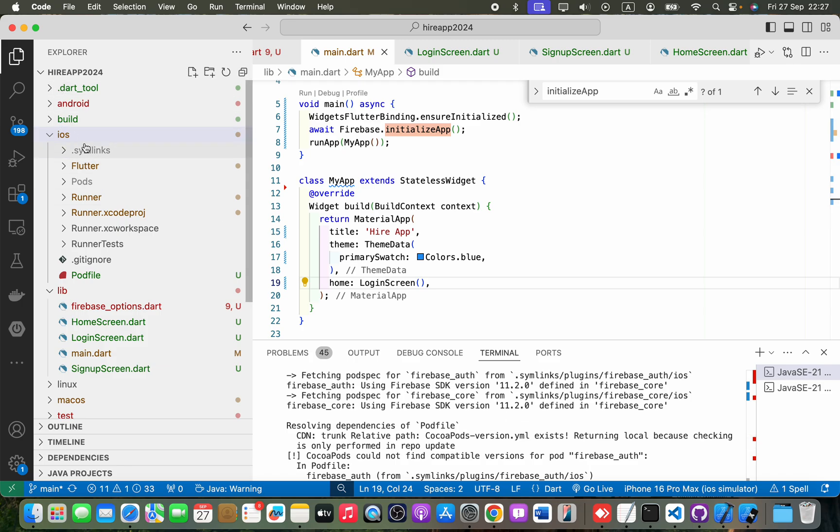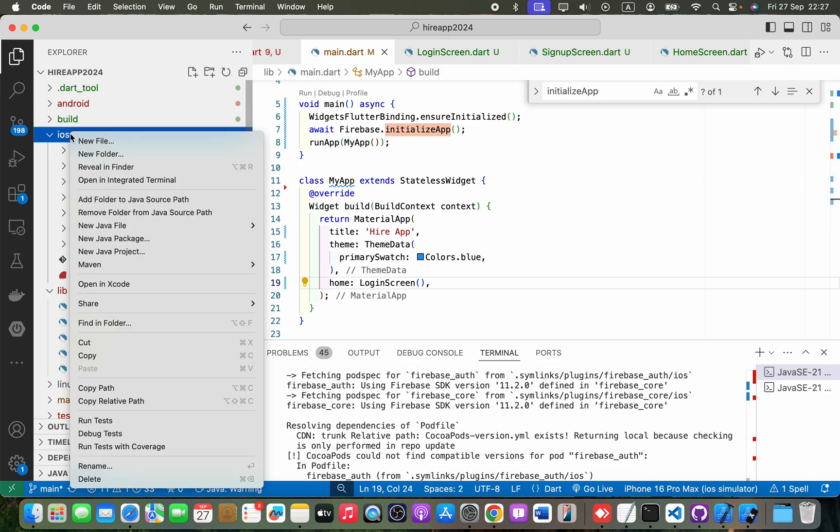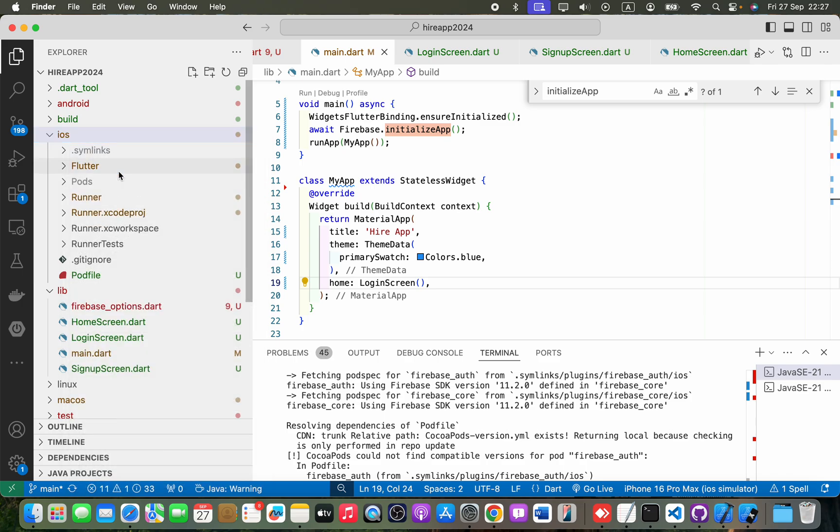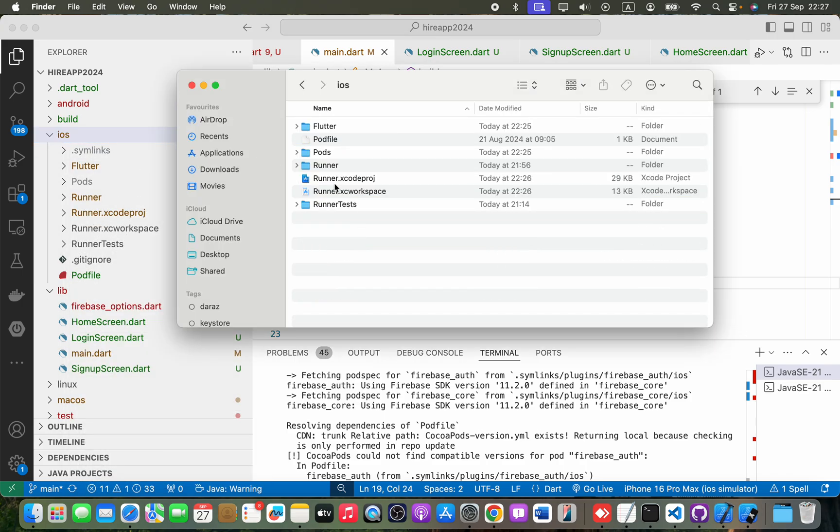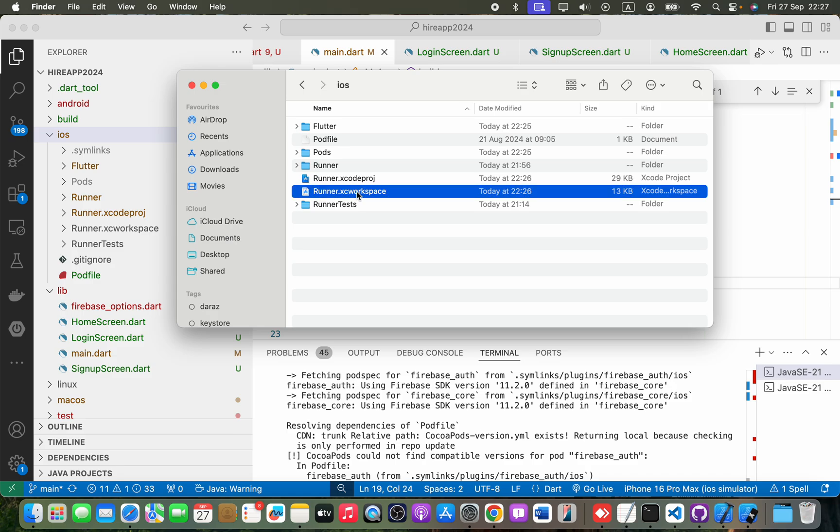In your Flutter project, you will see this iOS folder. You have to right-click on that and reveal in Finder. Okay, and go to the iOS folder and click on this white color project workspace, runner.xcworkspace.